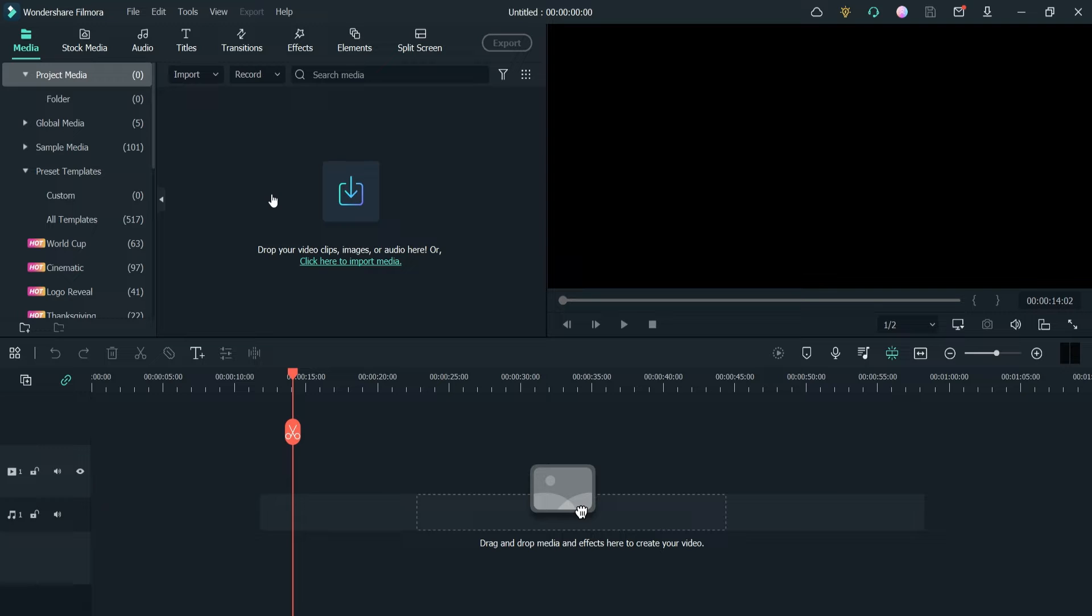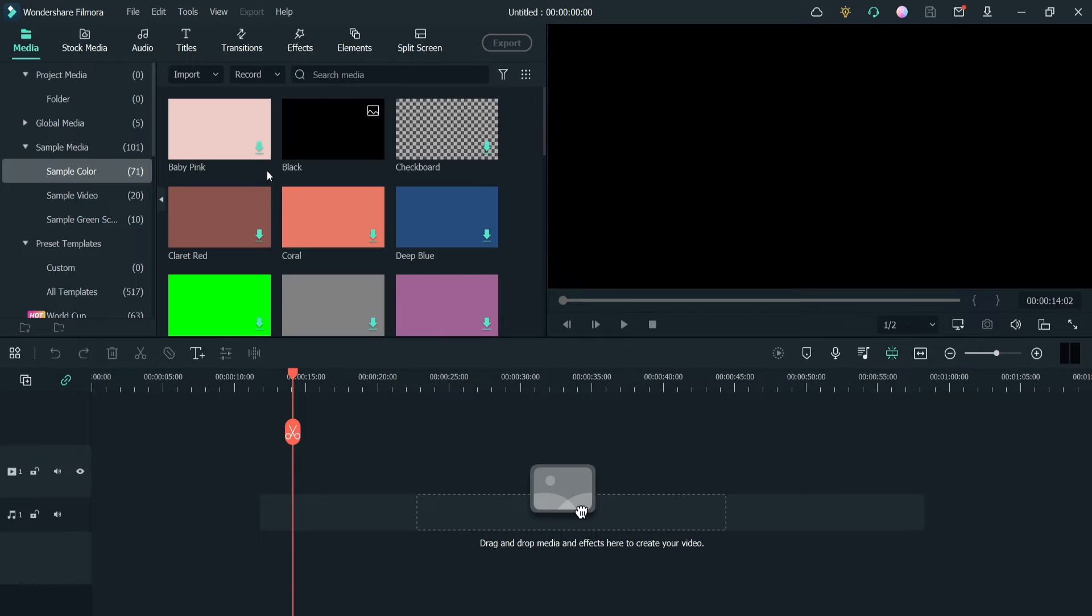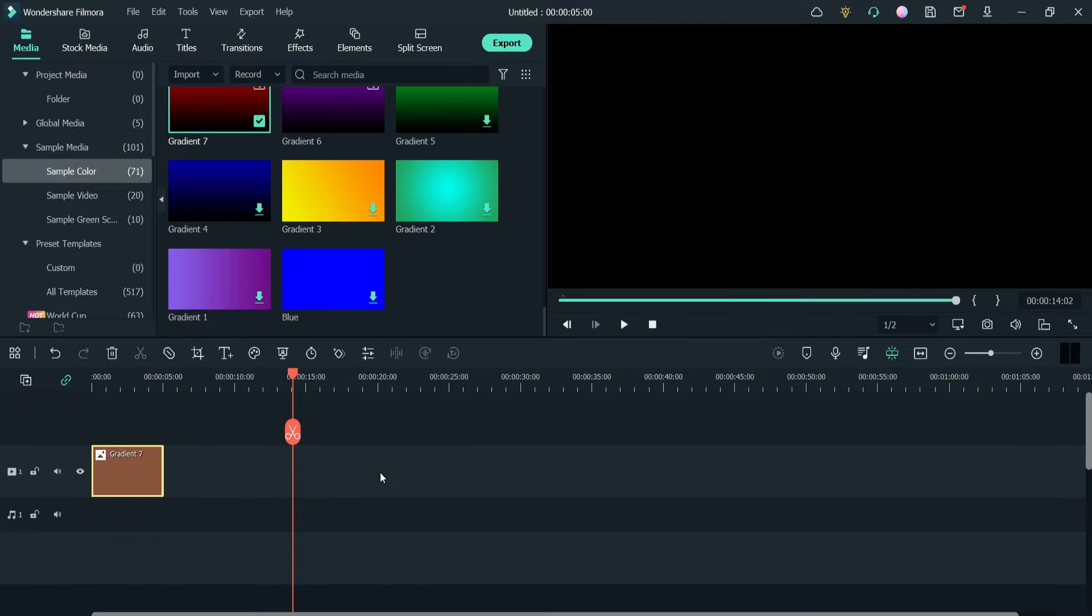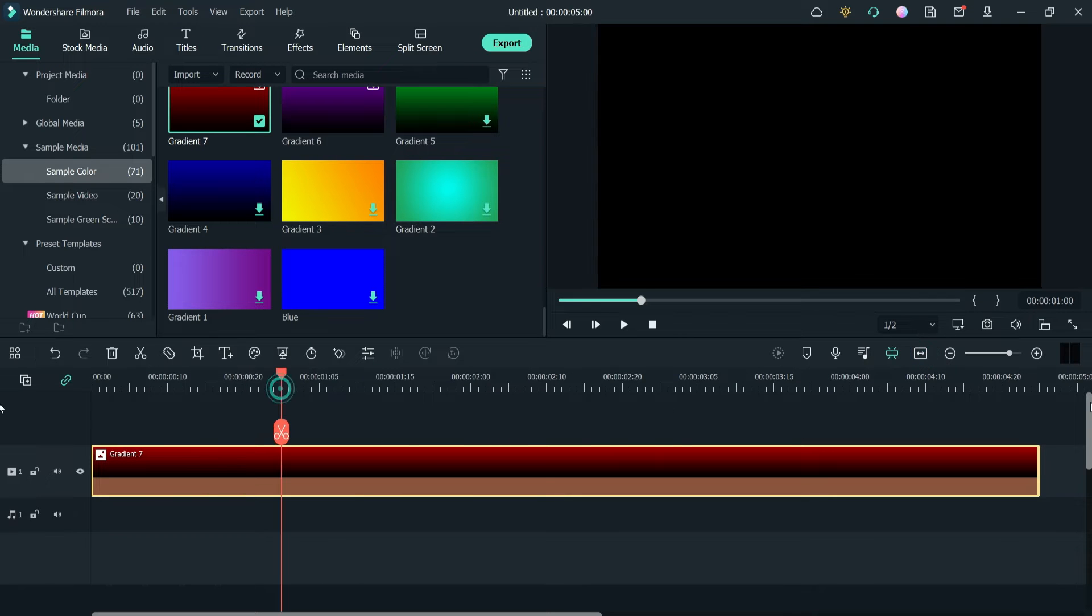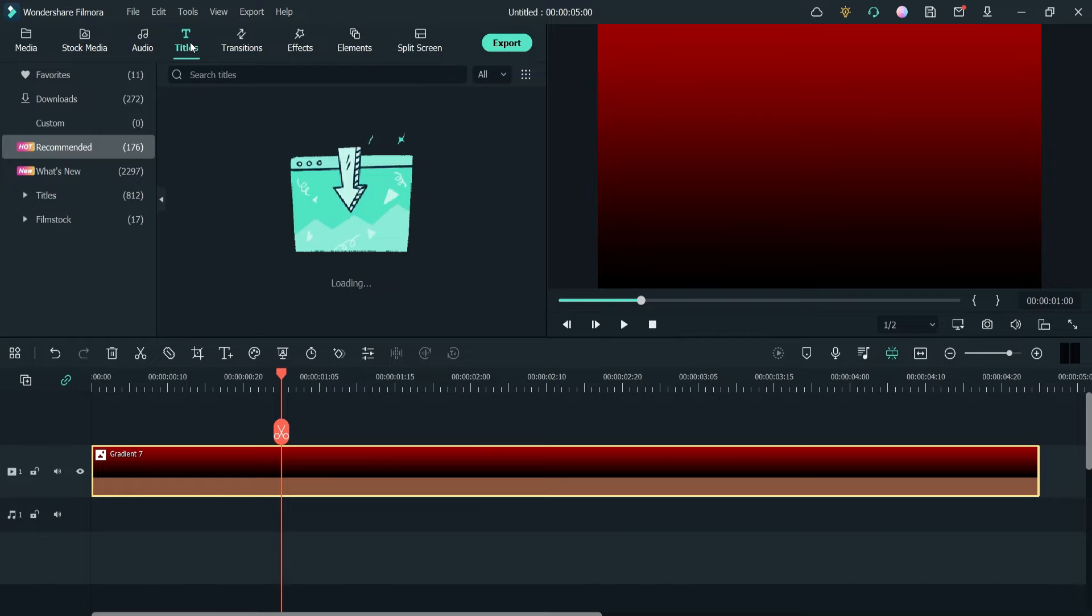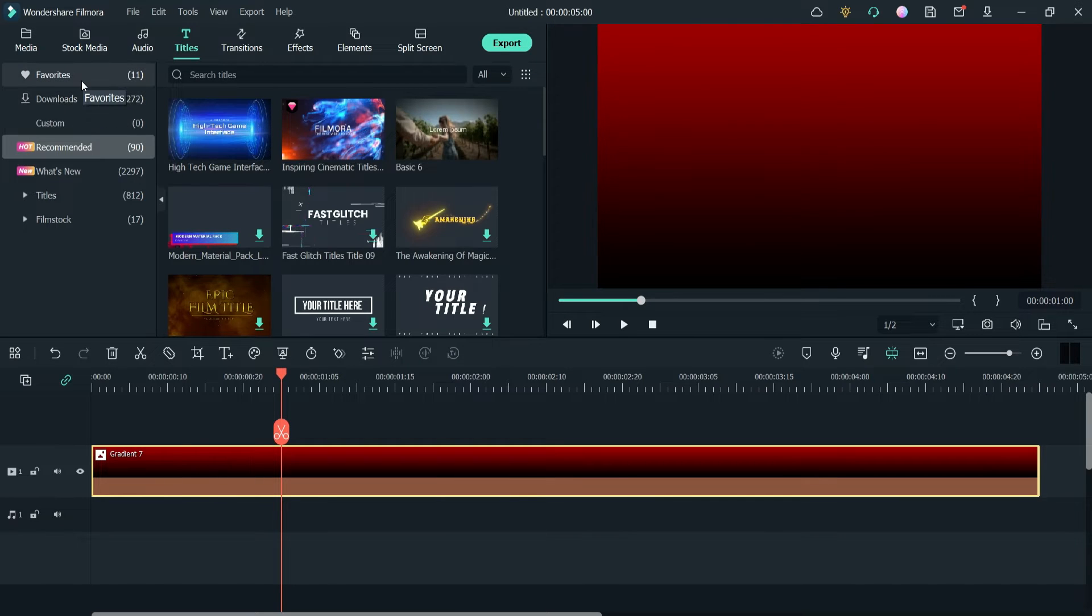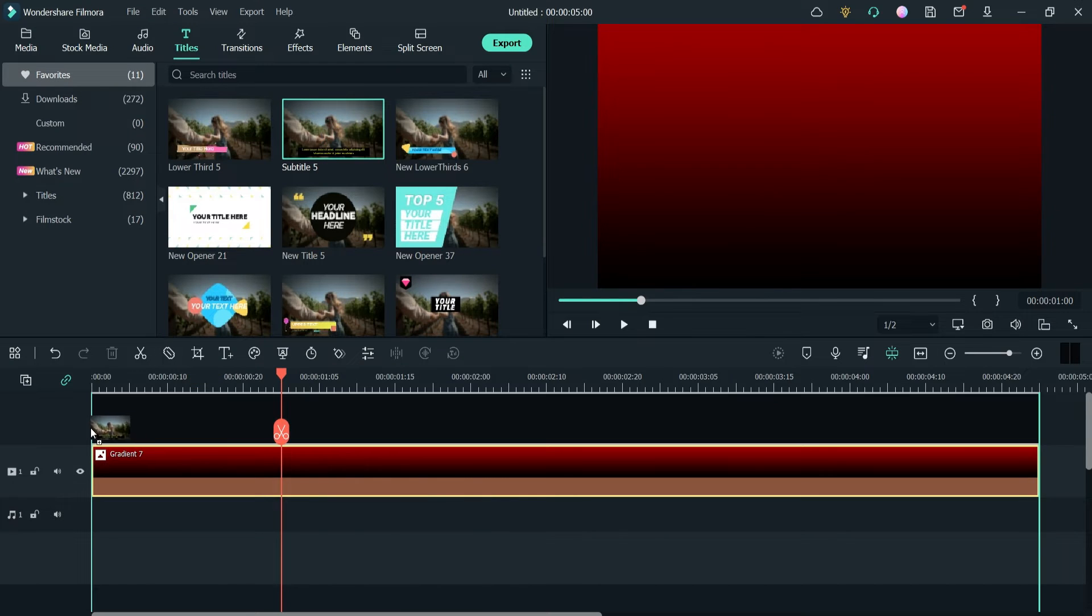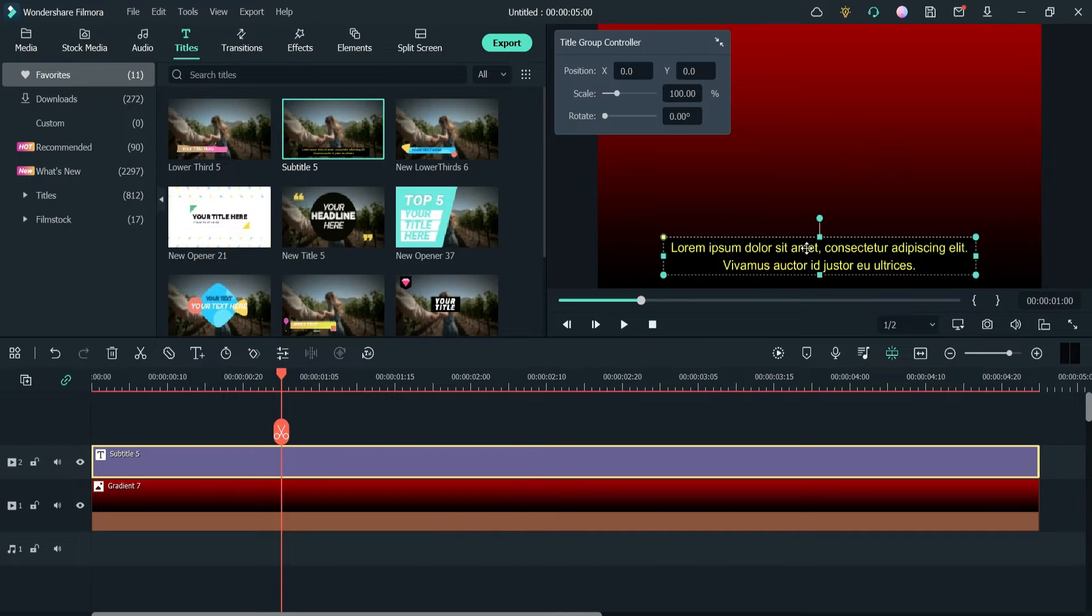Instead of video you can also use color. I'm going to use a sample color here as an example. Now on this background color I'm going to use a title, so you can choose your own title. Whichever your favorite title is, you can choose the title. I'm going to use this subtitle and this is the text that we have on this title.